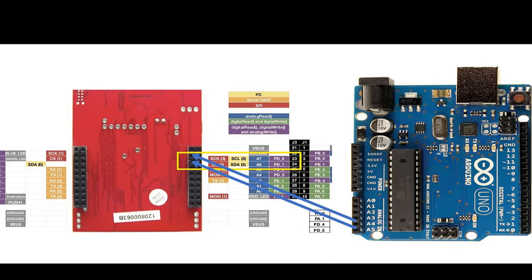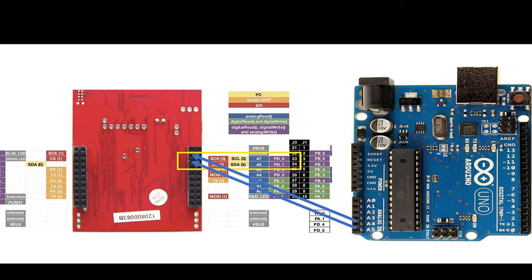This video is a demo of I2C communication between TM4C123G TVA launchpad and Arduino. For demonstration purpose, we will perform I2C communication between Arduino and TM4C123G TVA launchpad.